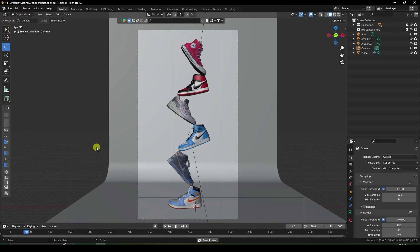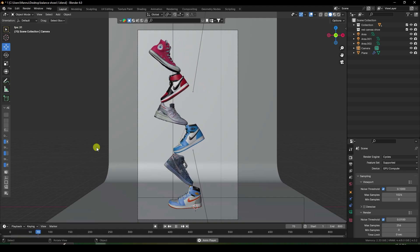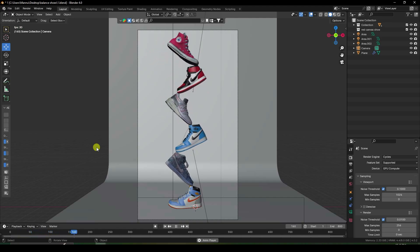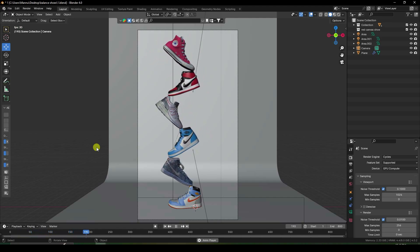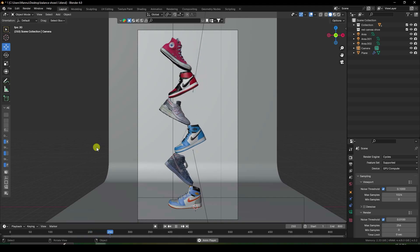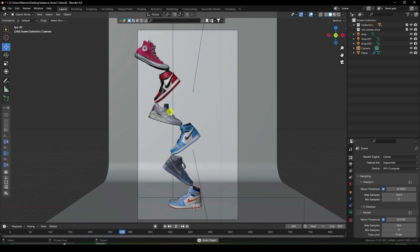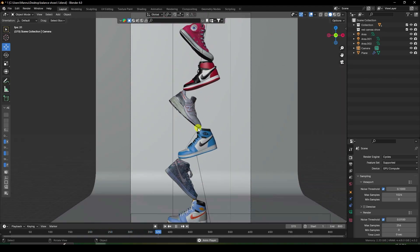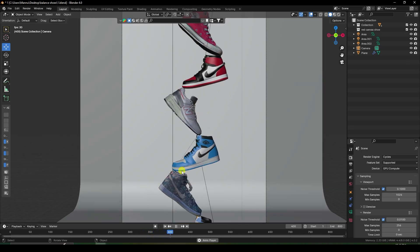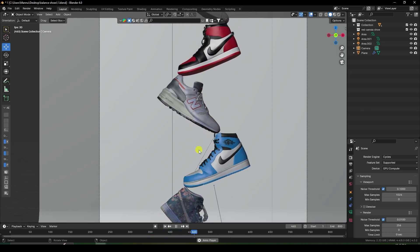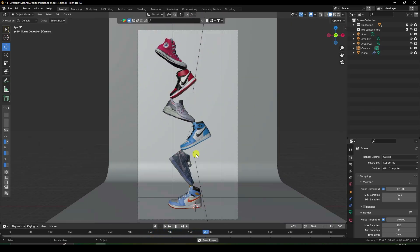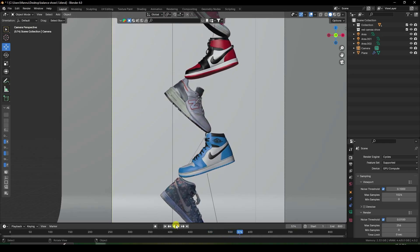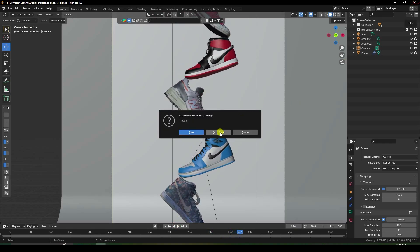Welcome back to the channel for tutorials. Today I will teach you how to create a shoe balancing animation without using any third-party add-on. That's a really cool animation, looking really good. Now I'll teach you how I created this type of balancing animation.